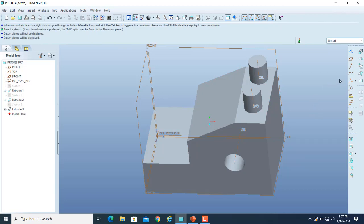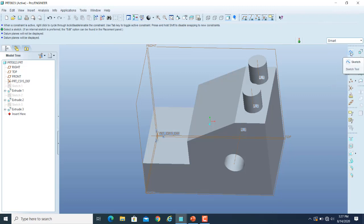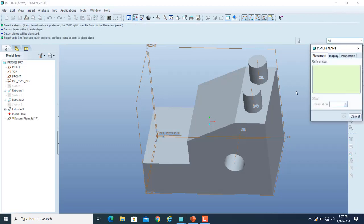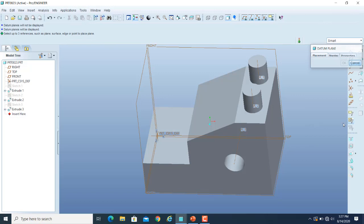The datum plane option is available in the sketcher. Beneath the sketch tab, the next one is the datum plane icon. You can simply click on that icon and it will guide you through the rest of the procedure, where you will define your references.